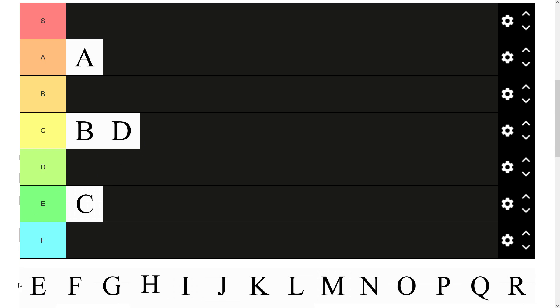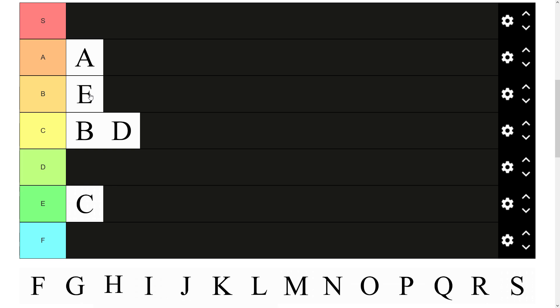Then we have E. I believe the most used letter in at least English. Could be wrong on that but I think it is E. Back to the vowels again obviously. It's quite a good letter. A lot of usage. I think it can go in B tier.